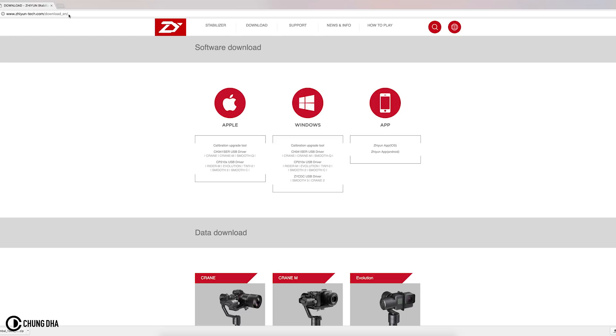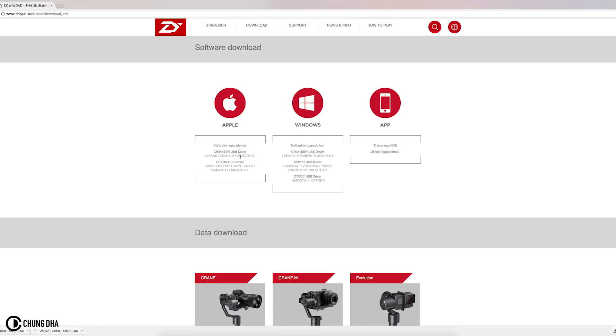First of all go to this link here. I already have a quick link in the description below. This is actually the link up on top. So first download this then also download the driver that is with the gimbal that you have.